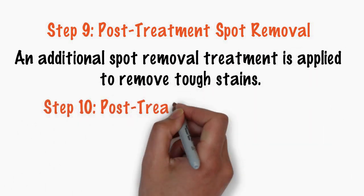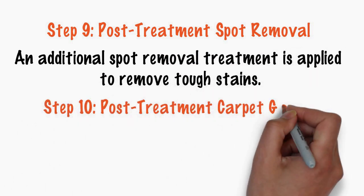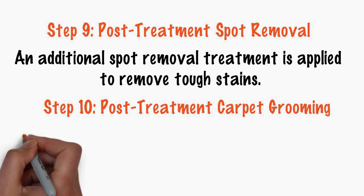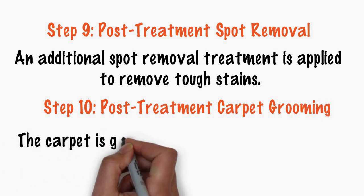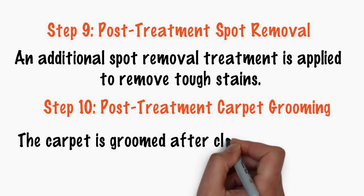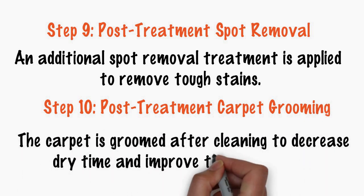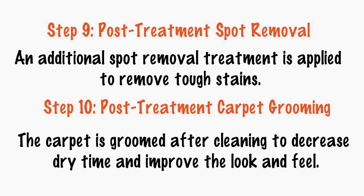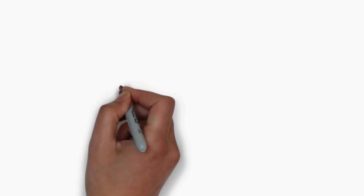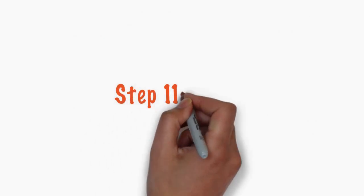Step 10. Post-treatment carpet grooming. The carpet is groomed after cleaning to decrease dry time and improve the look and feel. Step 11.